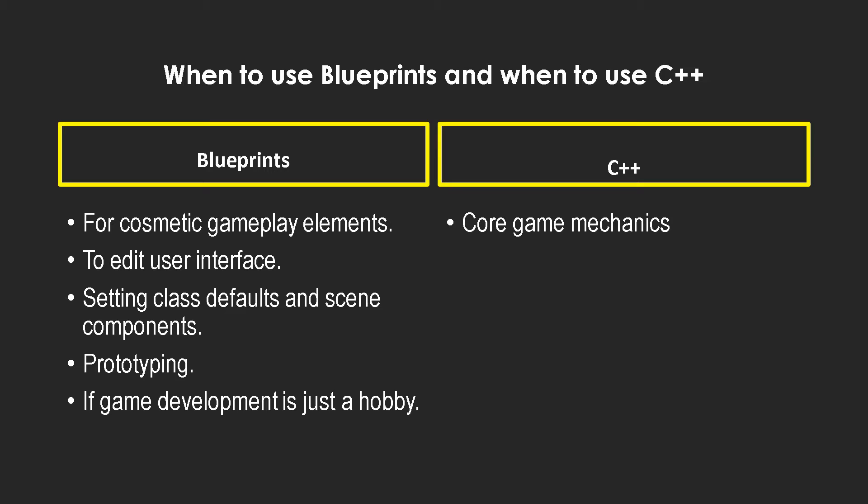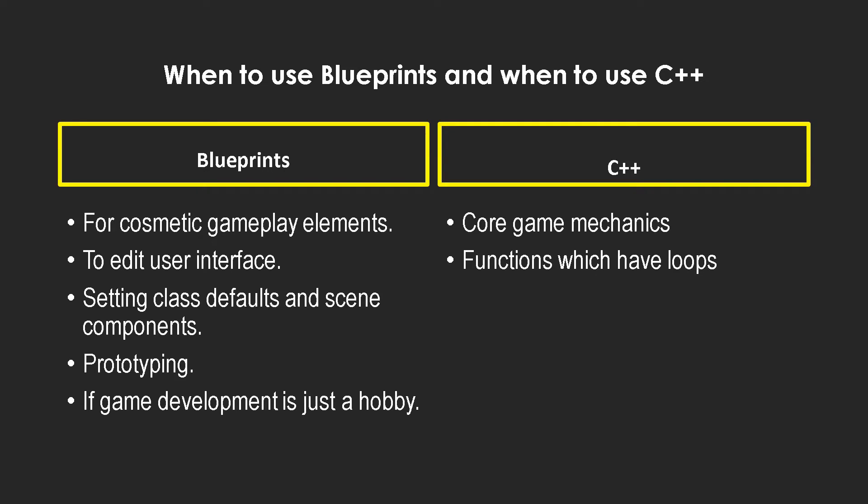So core game mechanics in C++, and functions which have loops we saw in the example we discussed in the last video and the previous segment of this video, where I showed how C++ can literally halve or actually even increase the performance by even lower of a fraction. Now the reason we got such a low improvement is due to the sphere trace.